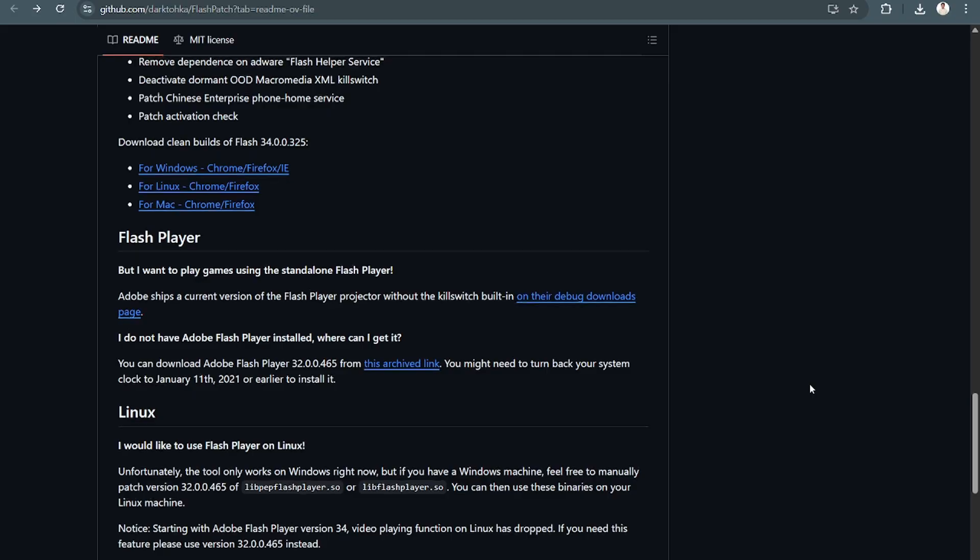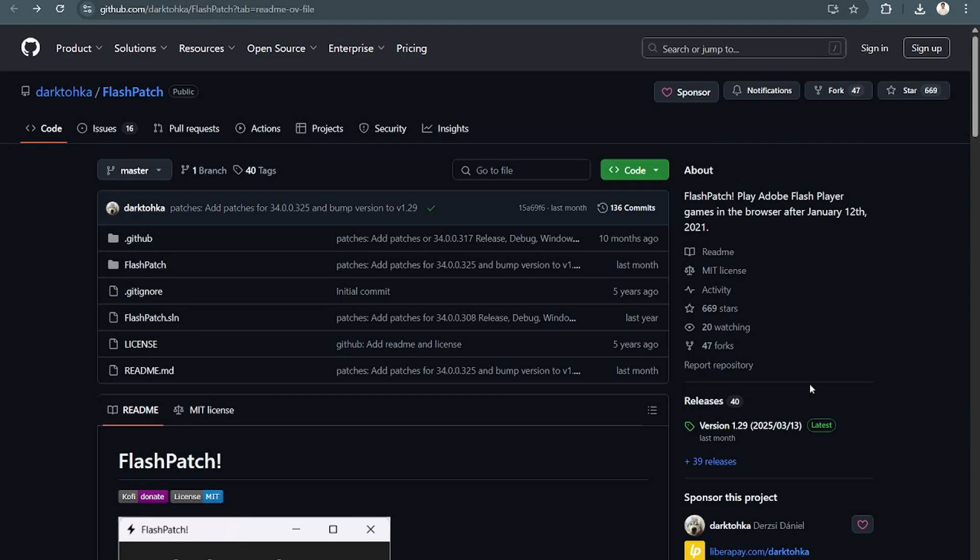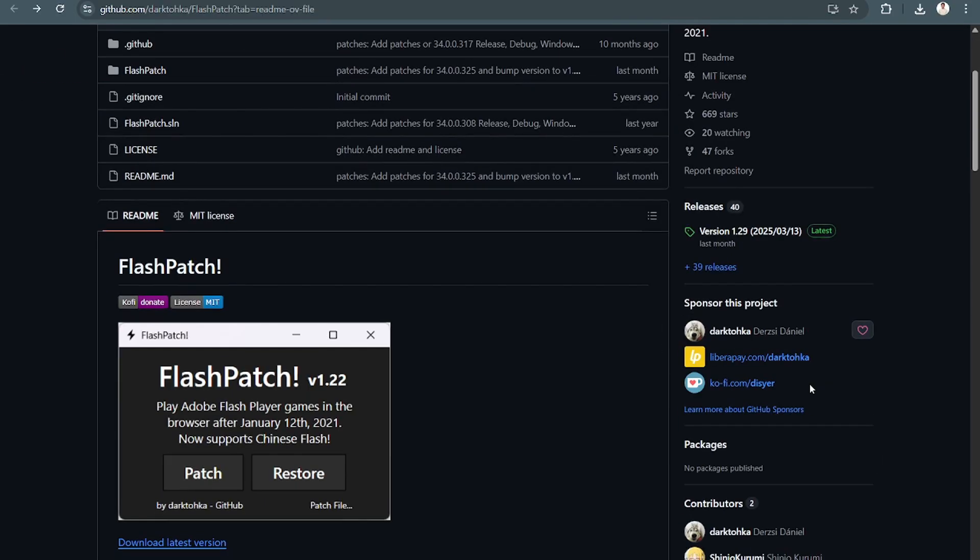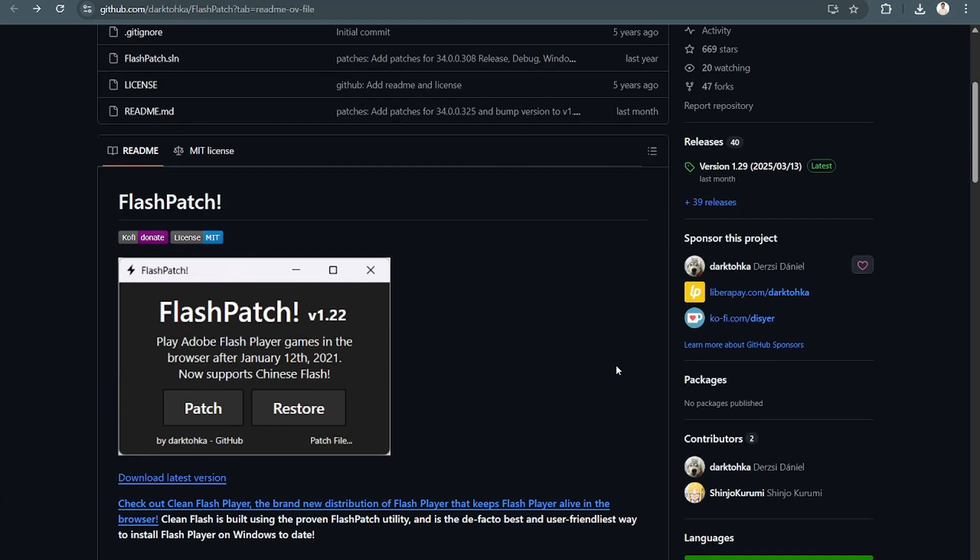As you all know, Adobe Flash Player has currently been discontinued by Adobe back in 2020. And the recent version, I believe, is in 2020 or 2021.